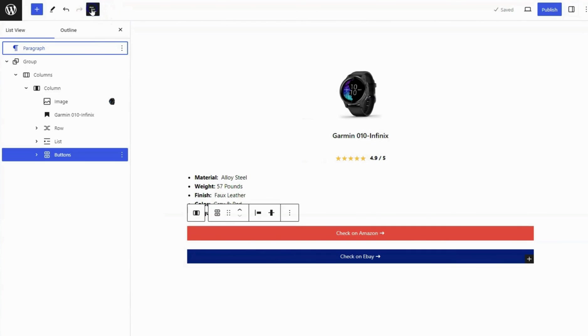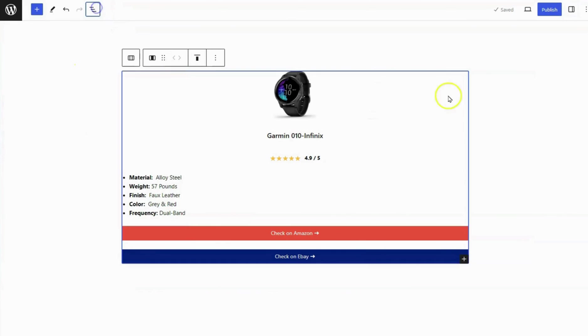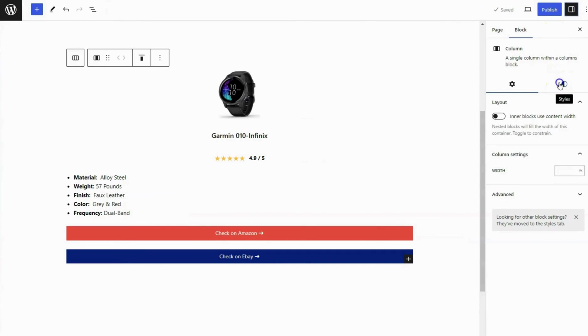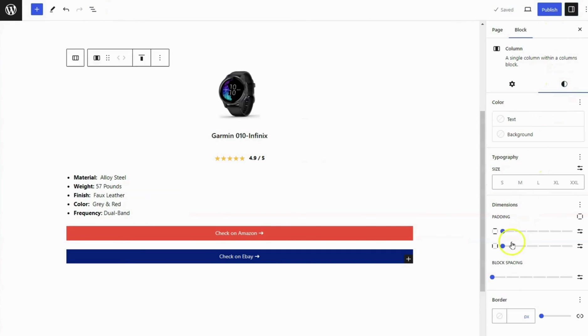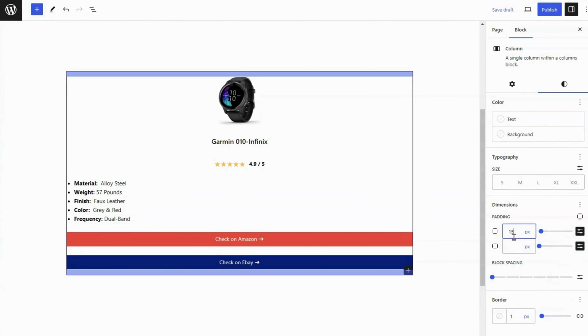Select the column block and go to the Sidebar Settings panel. Add a 1 pixel border to it. And set all side padding to 15 pixels.